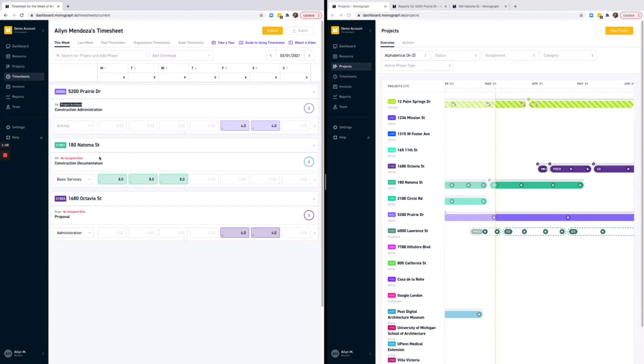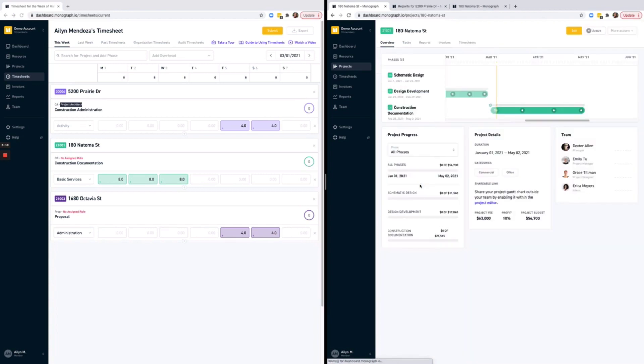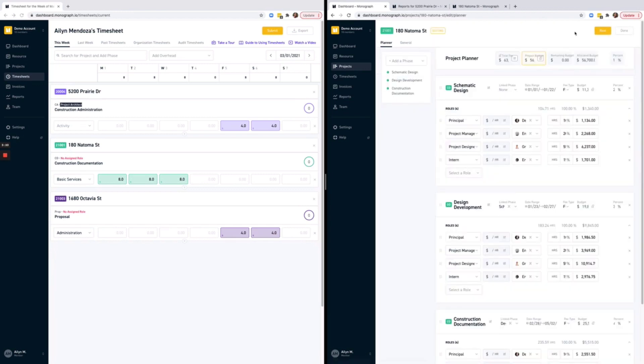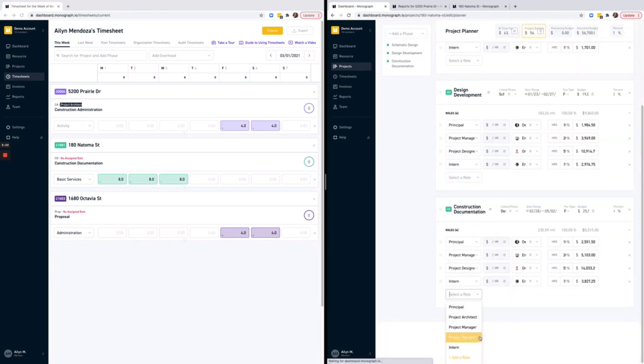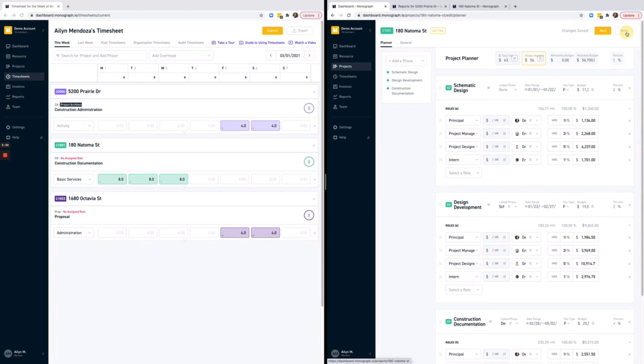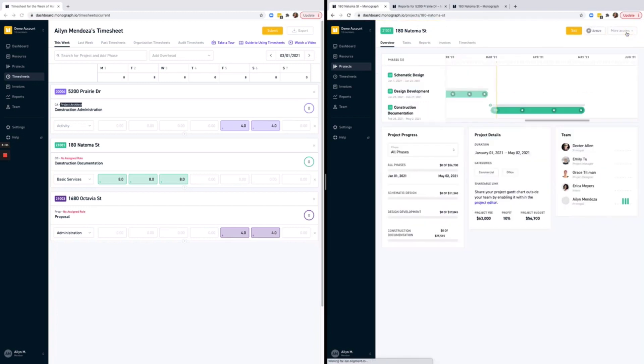As an admin, let me show you two steps you'll need to take to modify this. Step one is to go to the project, click Edit, find the phase, and add a role. When you click on Done, the person will now appear as part of your team.